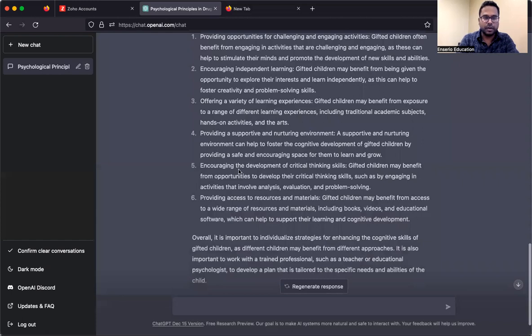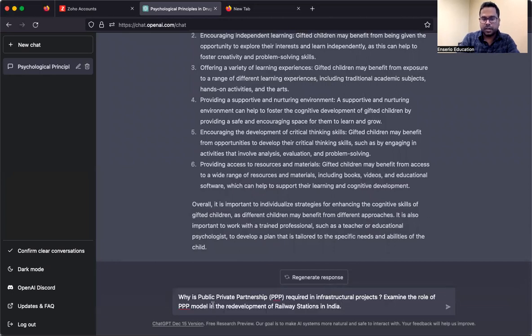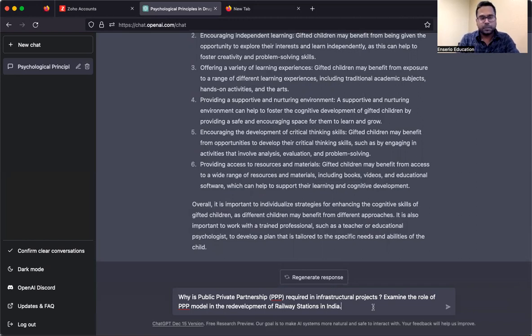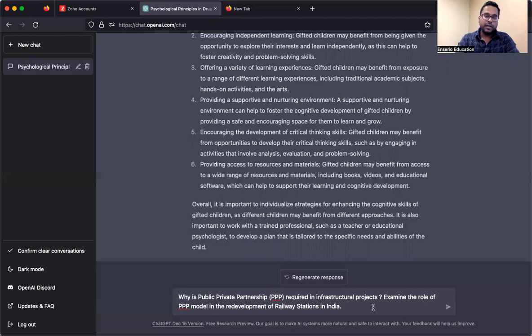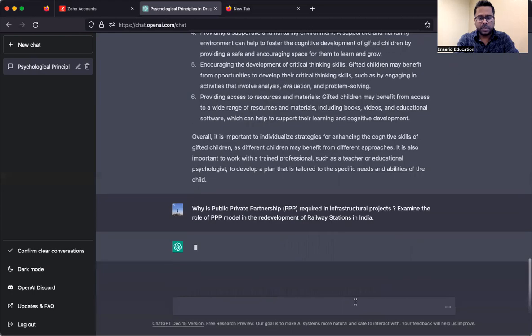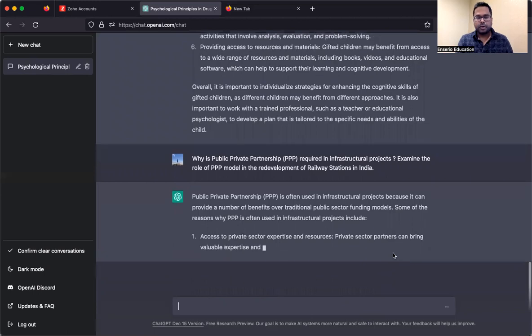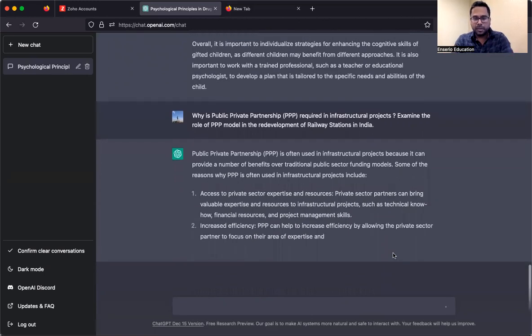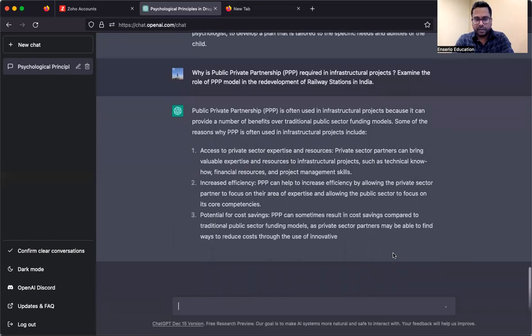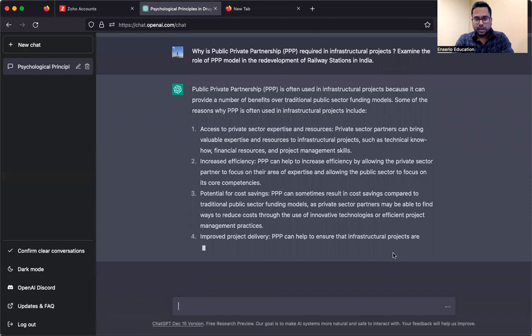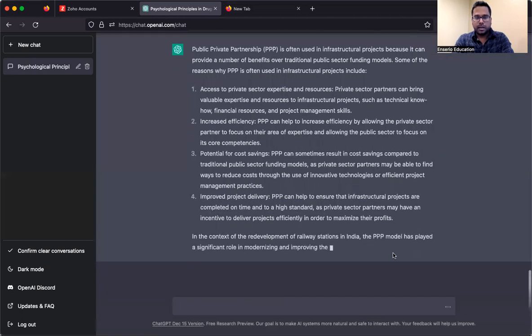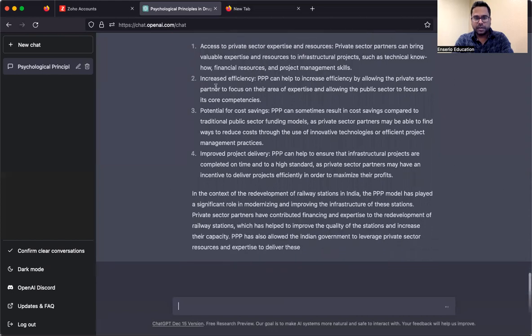One final example, let me do GS as well. Why is public private partnership required in infrastructure projects? Examine the role of PPP model in development of railway stations in India. Let's see what ChatGPT gives us. This is a 10 marks question. Let me not write any word limit so if you want a longer answer.